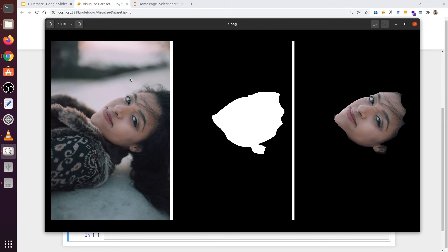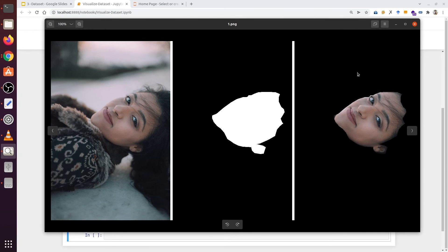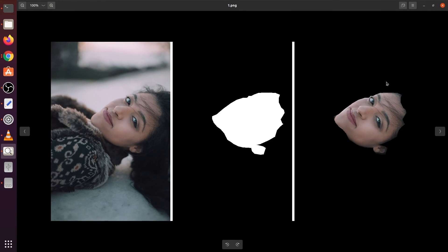Here we can see the input image, ground truth, and the foreground class. So this is a much better way to see what part we have included in our annotation process.